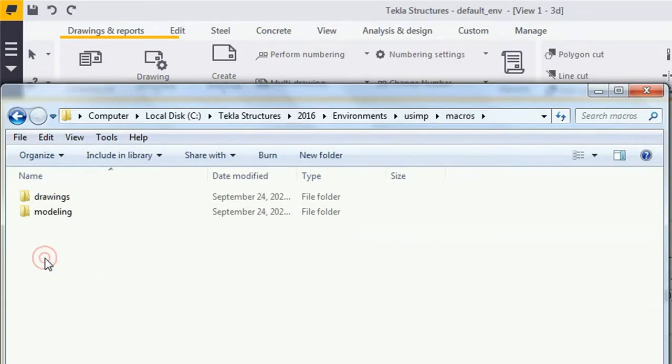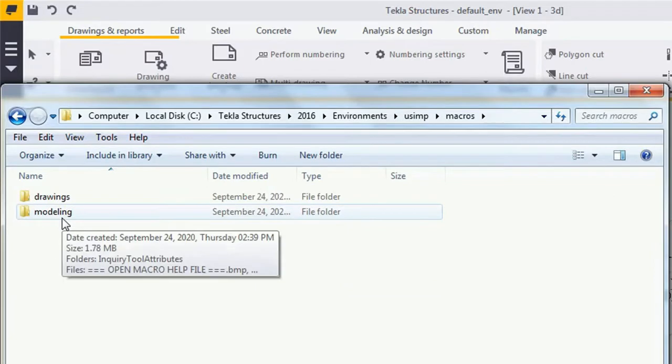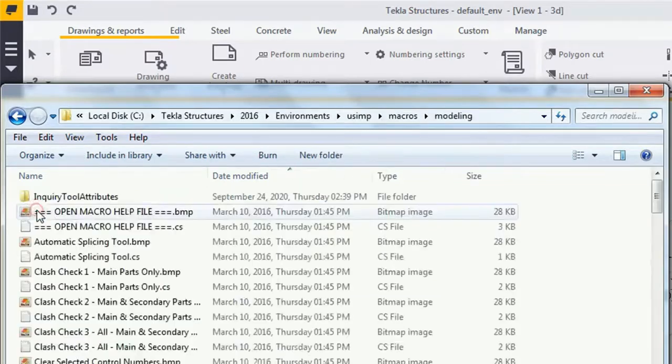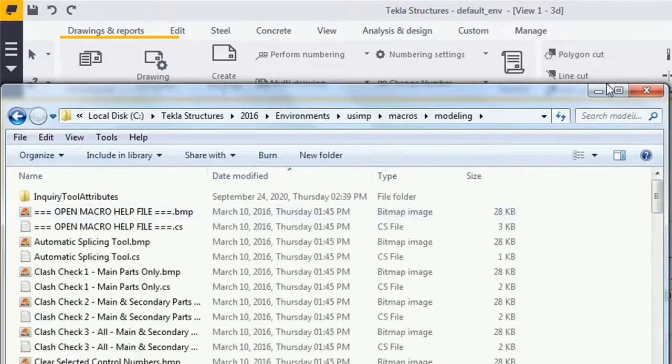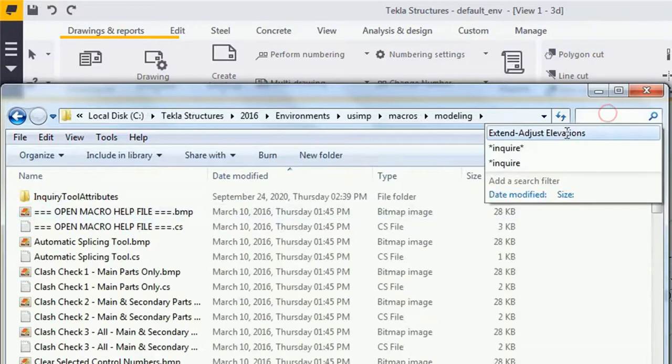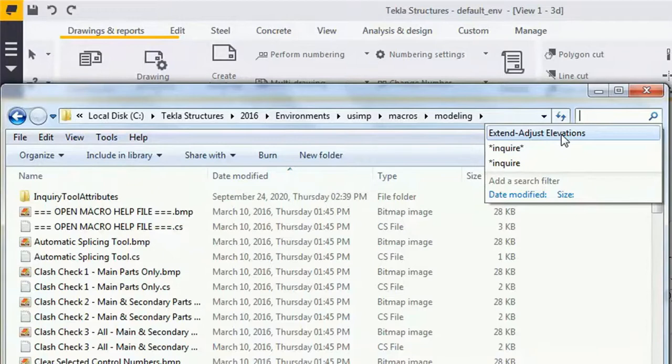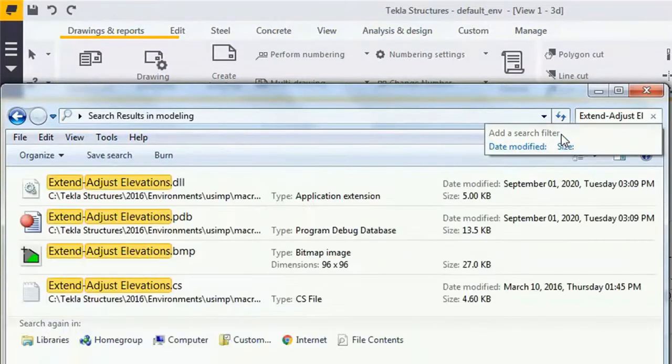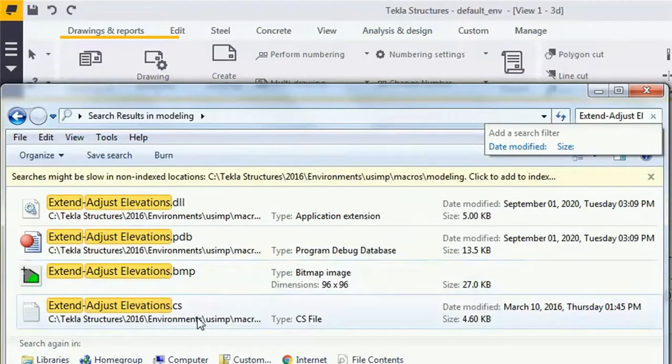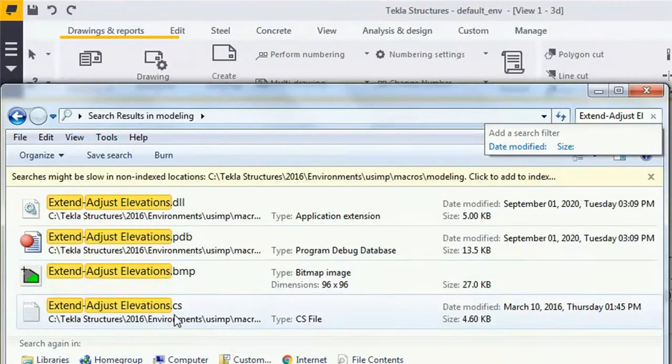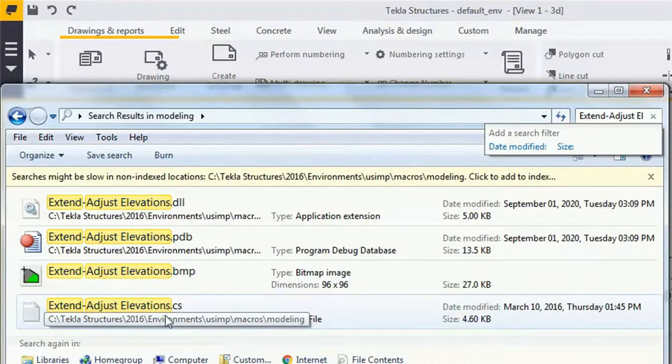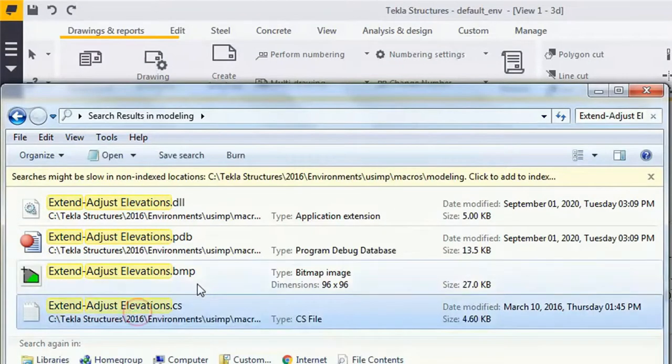Because we are using a modeling macro, go inside the Modeling folder and search for your tool name. I'm searching for Extend Exist Elevation right now, and here the tool files are listed.